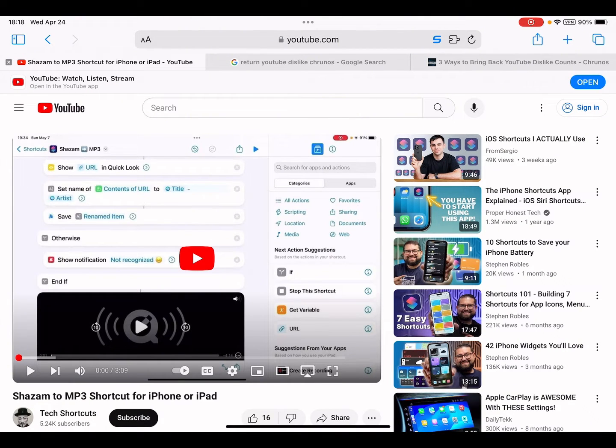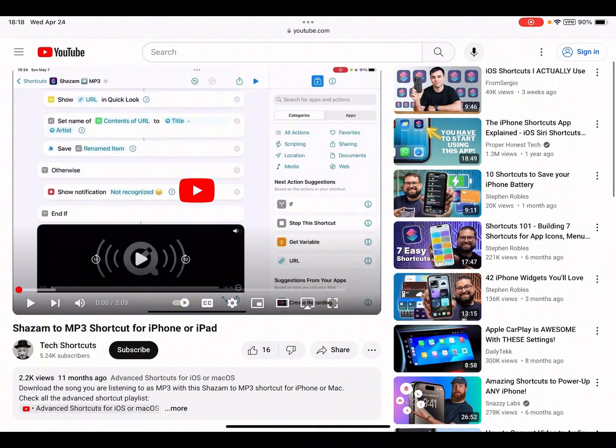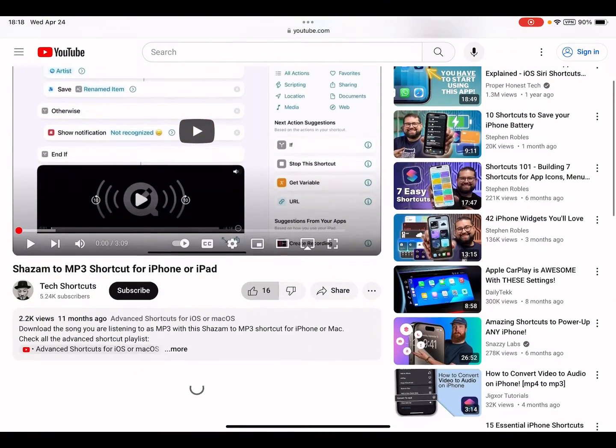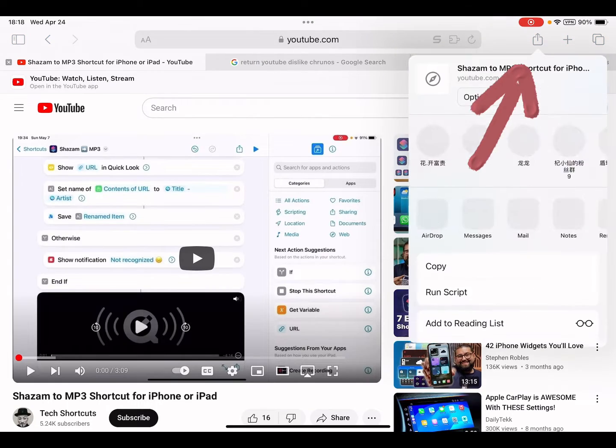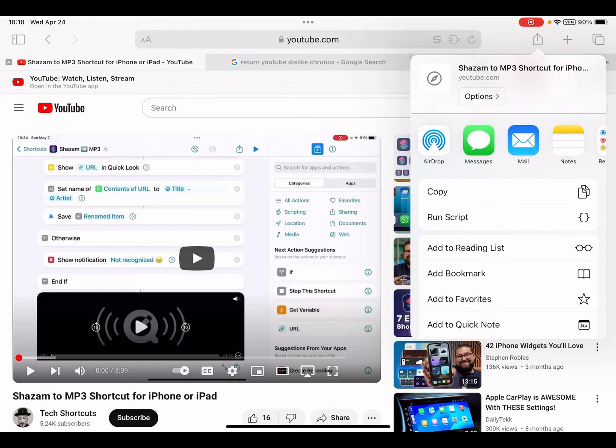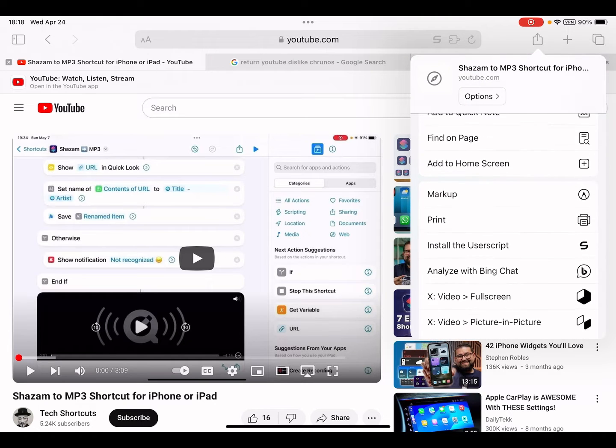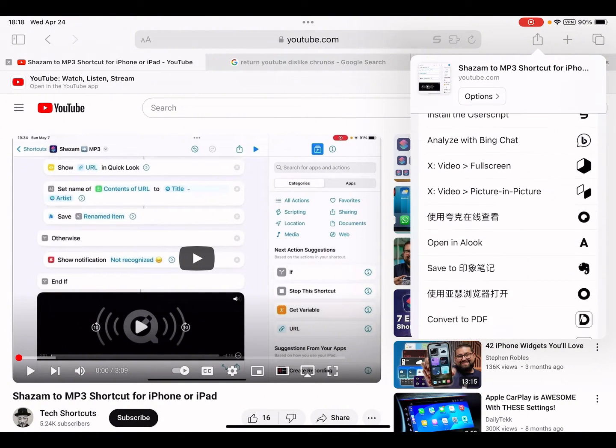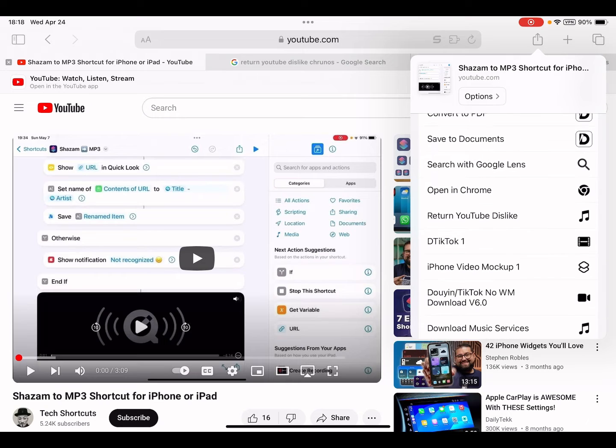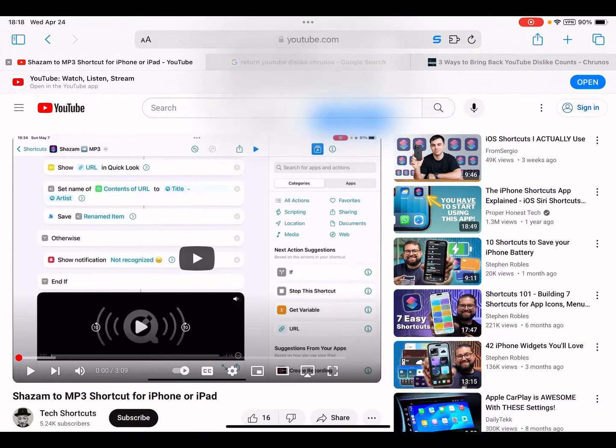And you see here there's no dislike count, so I'm gonna tap this Safari share button, this share button, and scroll down to the shortcut I just imported, Return YouTube Dislike. I just tap on it.